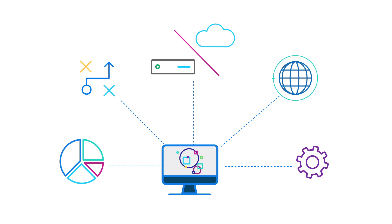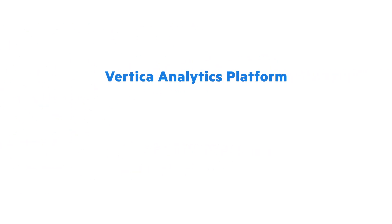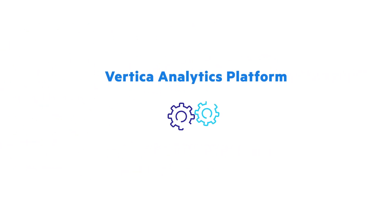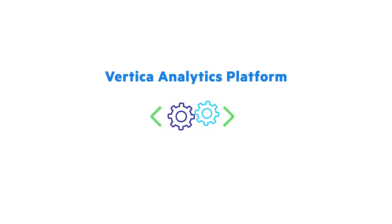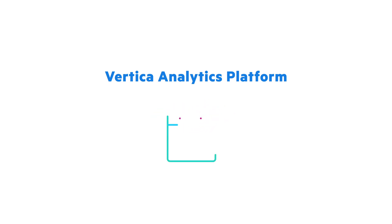But the Vertica analytics platform was purpose-built from the very first line of code for big data analytics. It's designed to meet your business needs today and into the future.